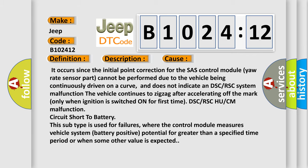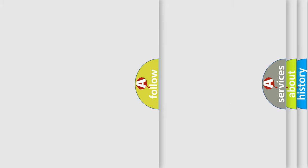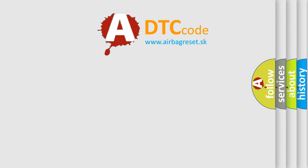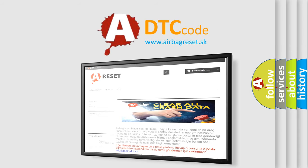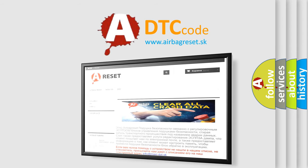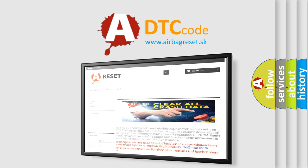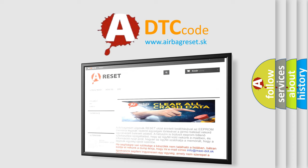The airbag reset website aims to provide information in 52 languages. Thank you for your attention and stay tuned for the next video.